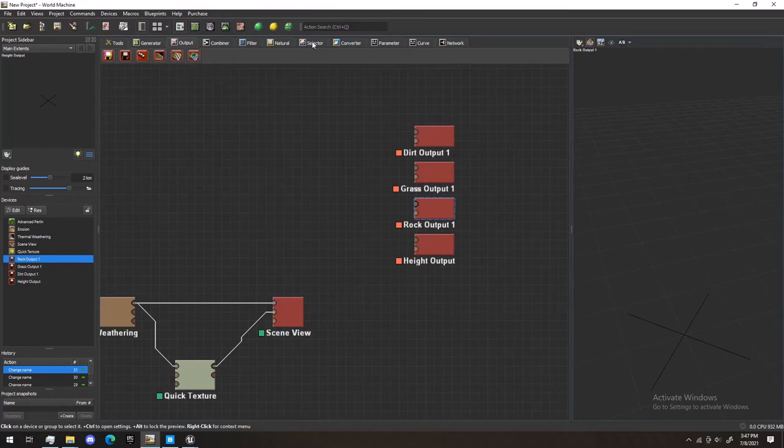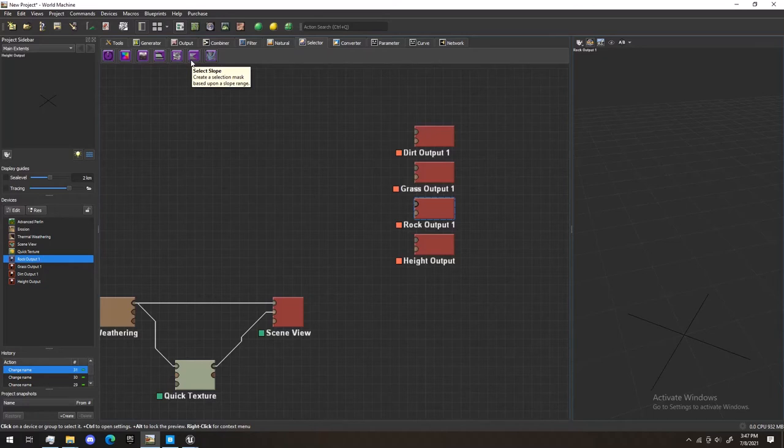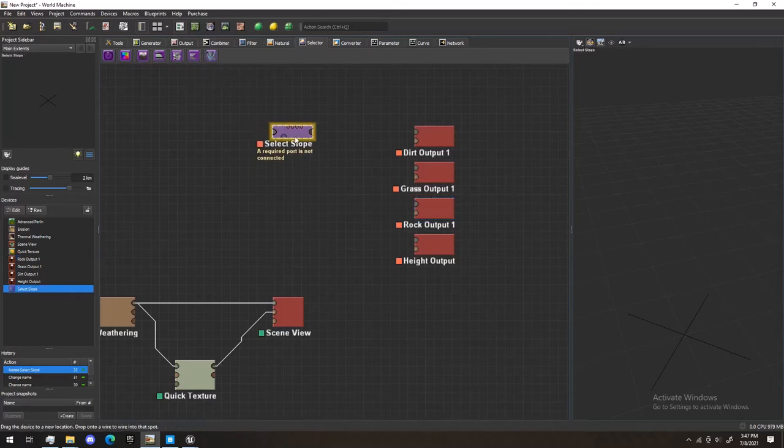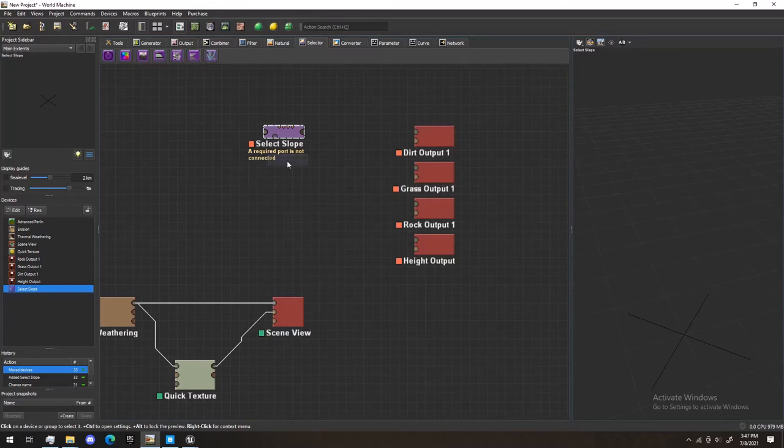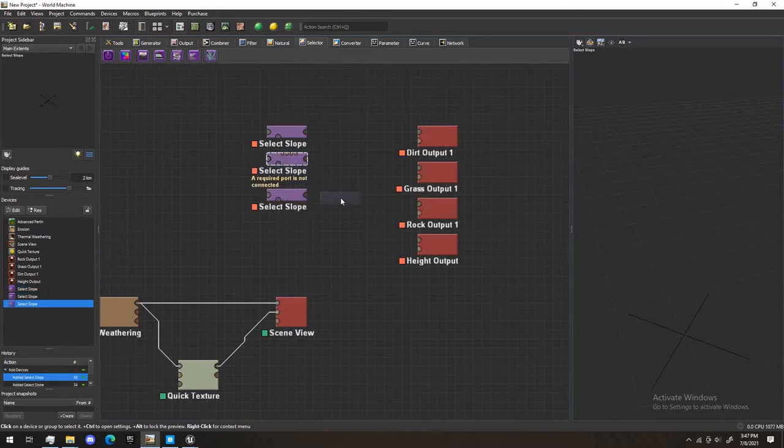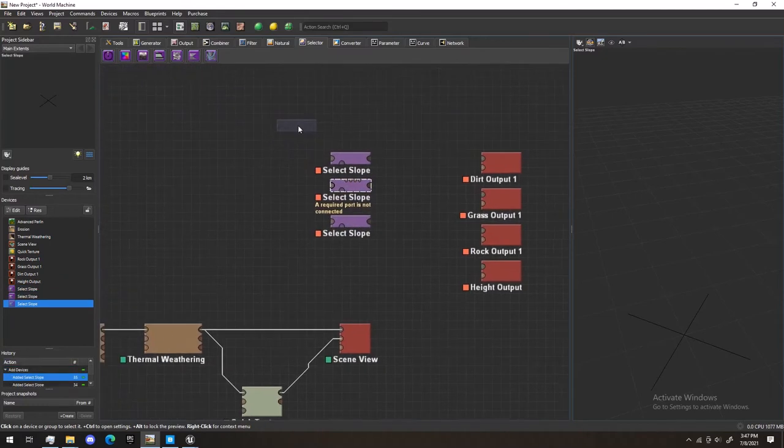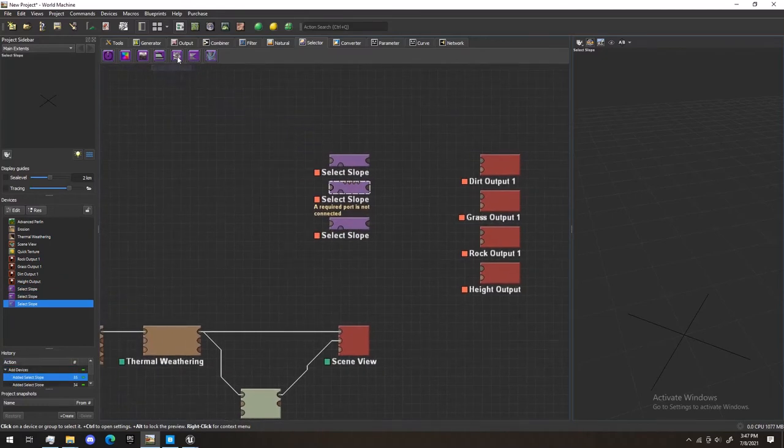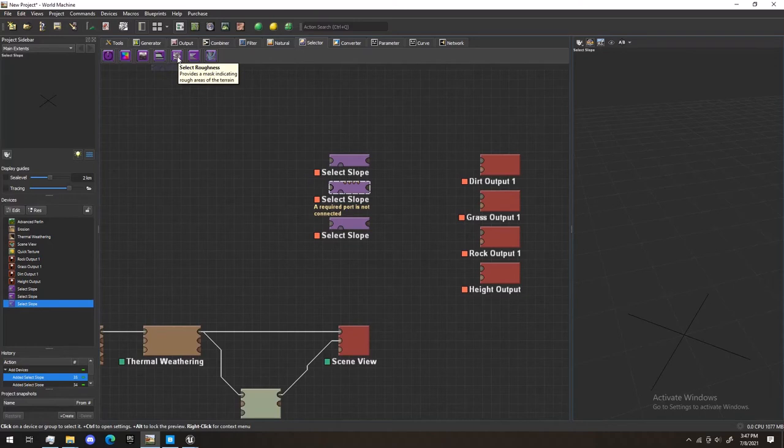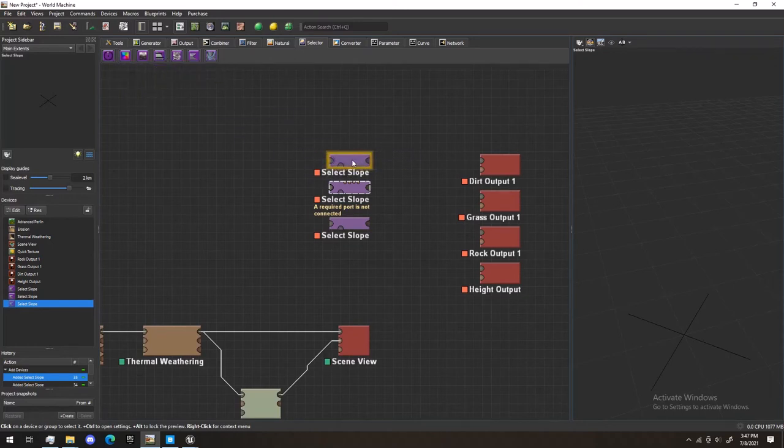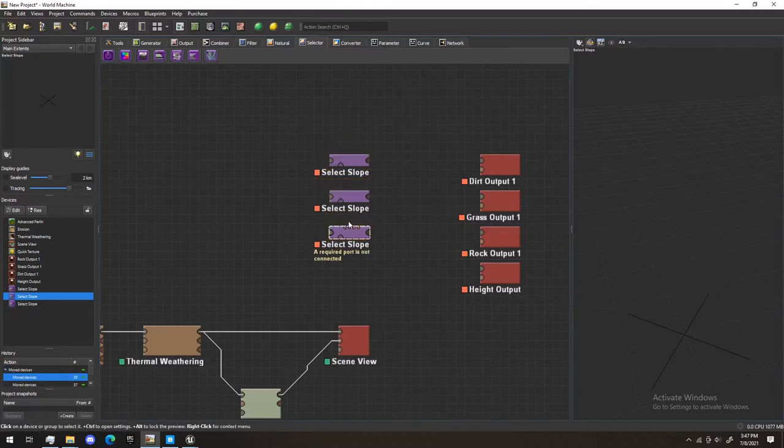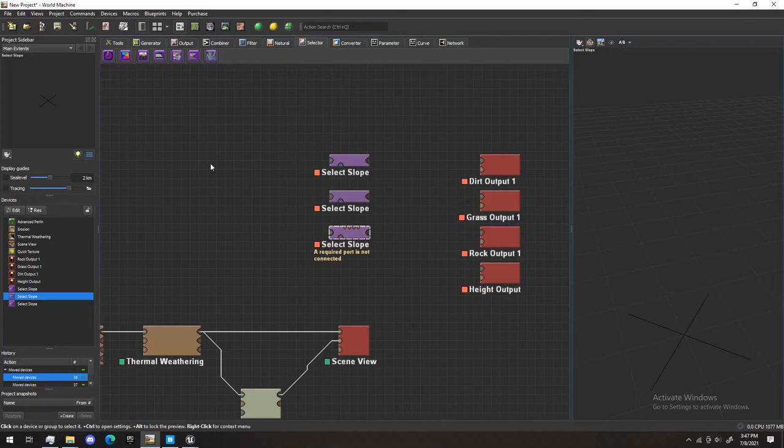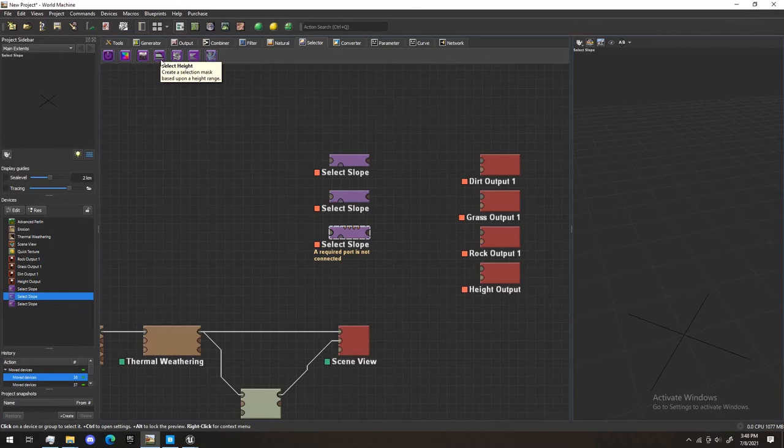Next, we're going to go to Selector, and we're going to want to select Slope. And we're going to want to do three of those. Now, these selectors are really cool. You can use them all sorts of ways. This way, we're going to be using it to select the slope, and based on the slope of the landscape, we're going to apply a texture to it. If you want snow-capped mountains, you can select Height, and everything above a certain height, you can cover in snow.